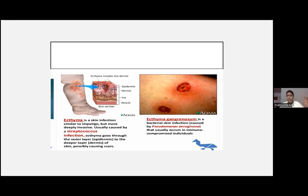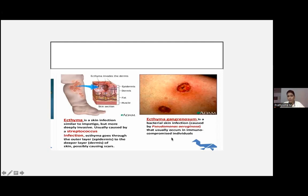Deep skin infection means Streptococcus, so treat accordingly with further antibiotics, anti-inflammatories, or injectable antibiotics. There is also a rare condition called ecthyma gangrenosum — a bacterial skin infection caused by Pseudomonas aeruginosa, usually seen in immunocompromised individuals.